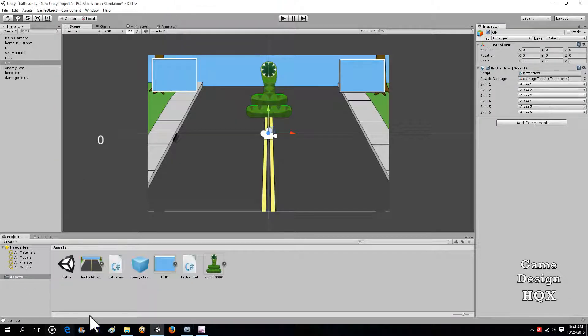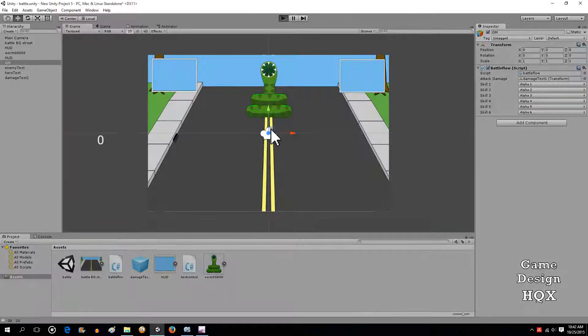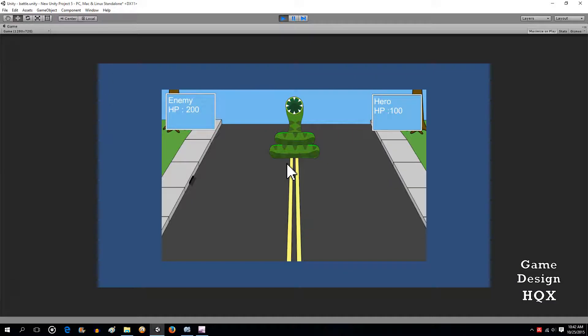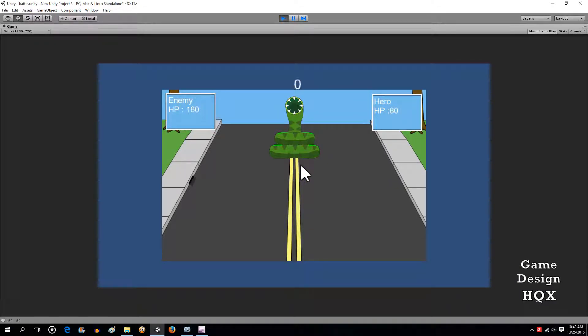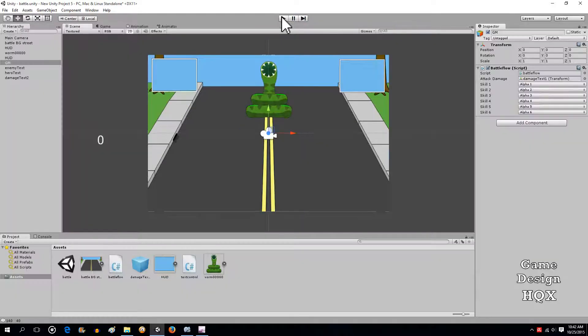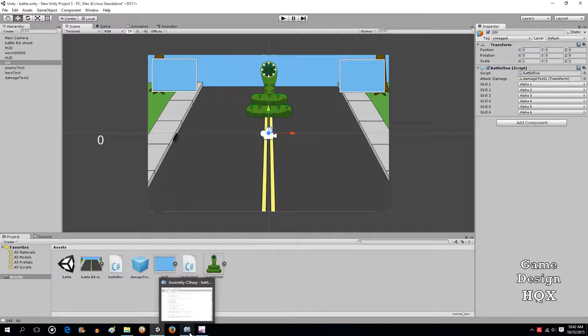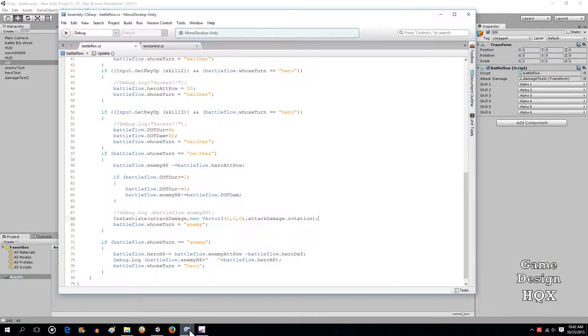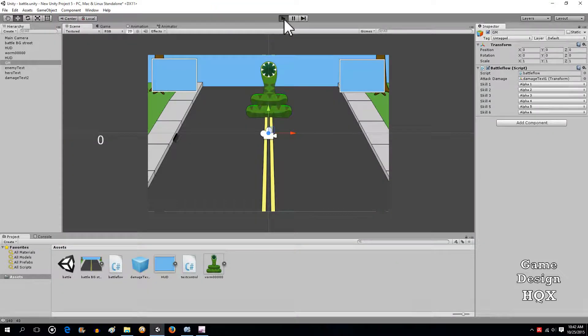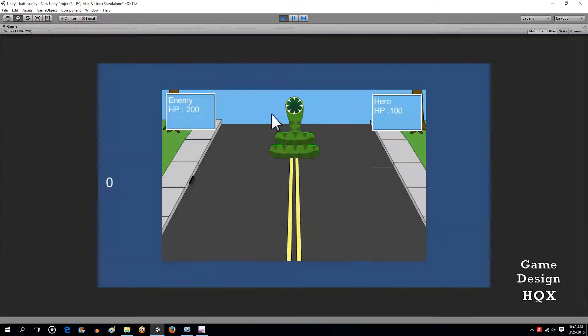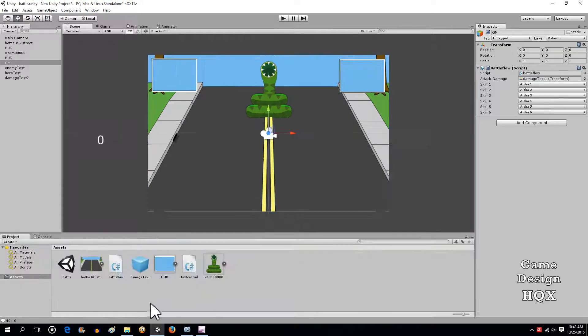That should do it. Let's see if we get any errors. We do not, so let's test it. There it is appearing, except value is wrong.